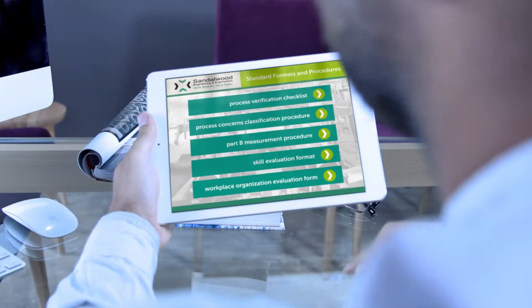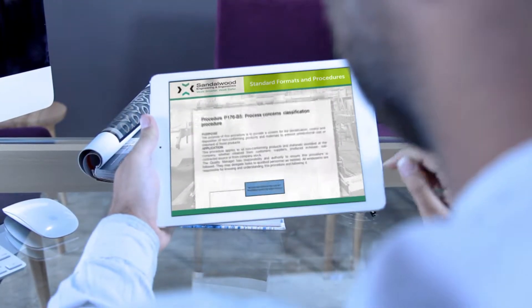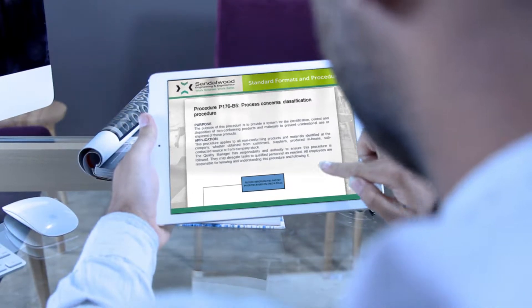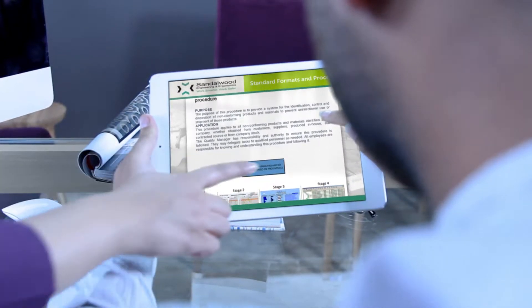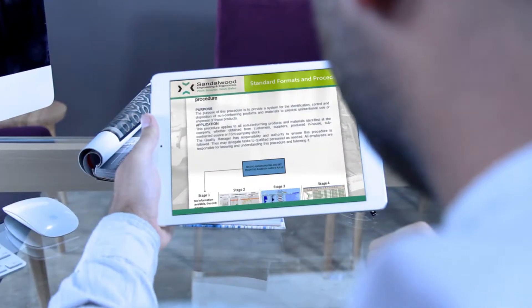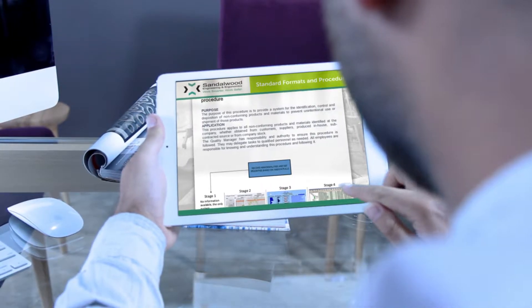Standard formats and procedures to be used are also included in a separate module. This will allow the standardized application throughout the organization, avoiding confusion regarding latest versions or forms to evaluate and display relevant information.